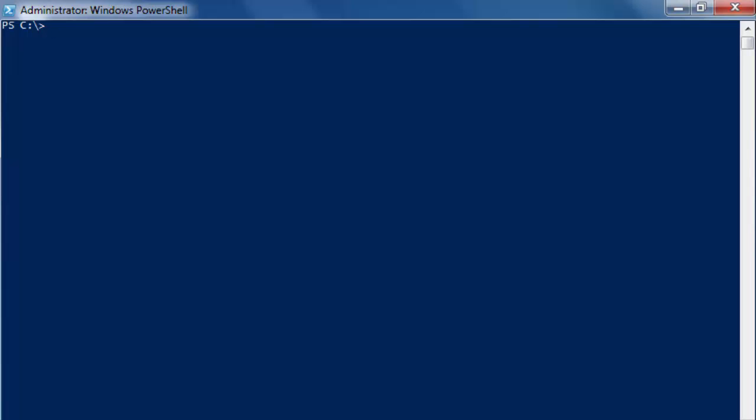Let's create a subdirectory inside the PowerShell folder. And we can call it scripts. It's the same procedure. New-item.